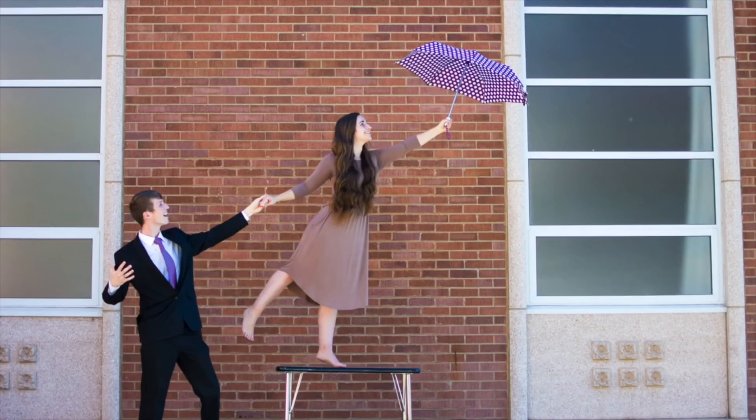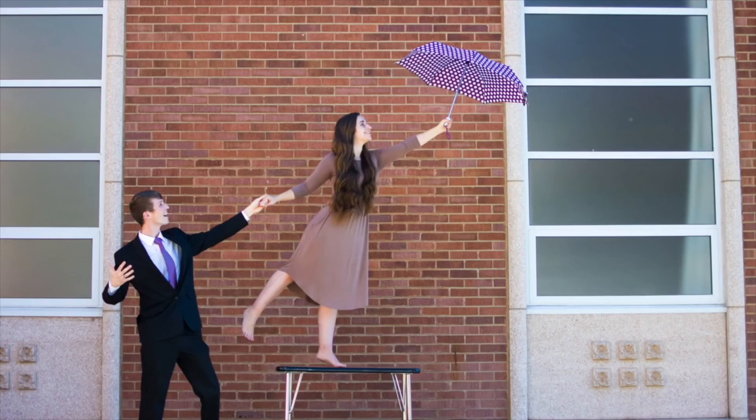Then in Affinity Photo, we can combine the two pictures to make it look like the person is flying.